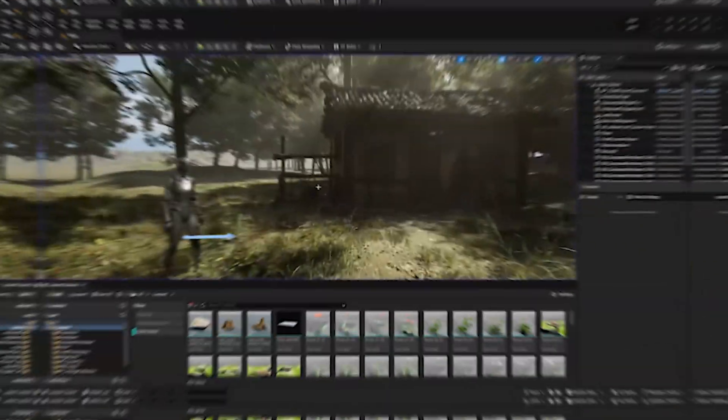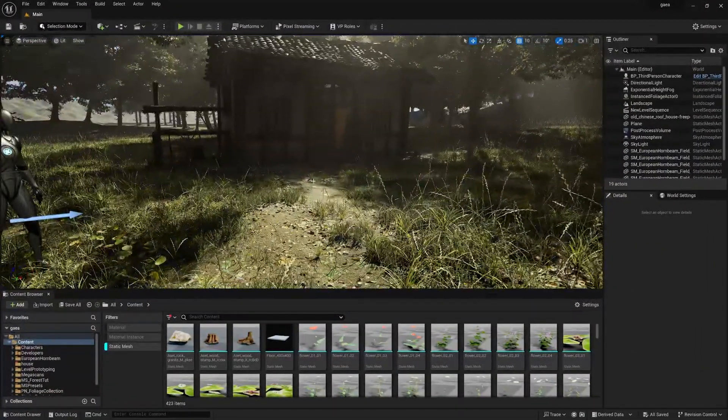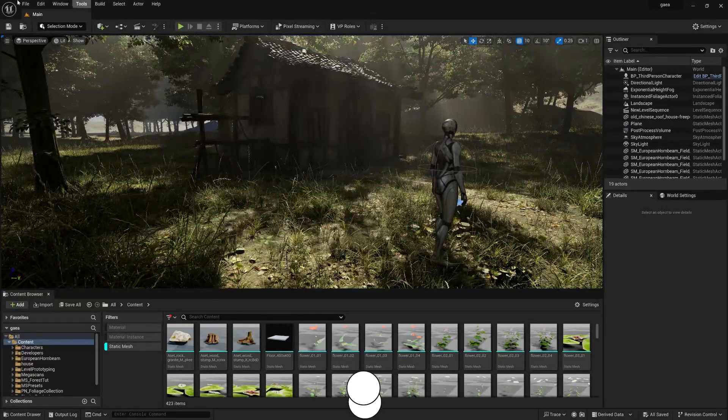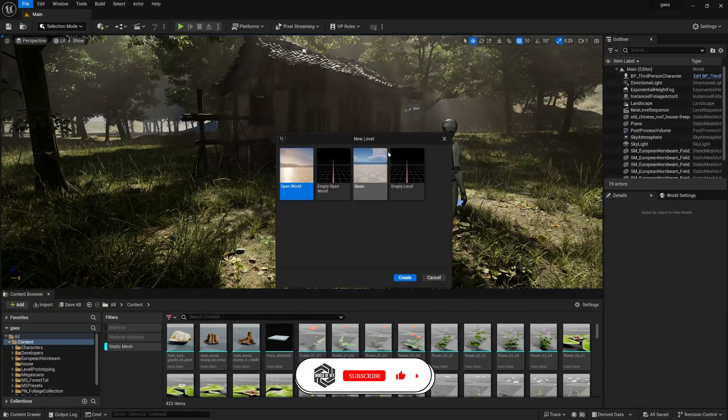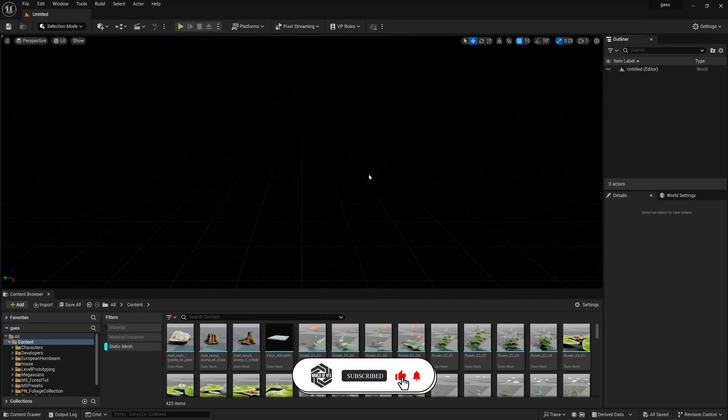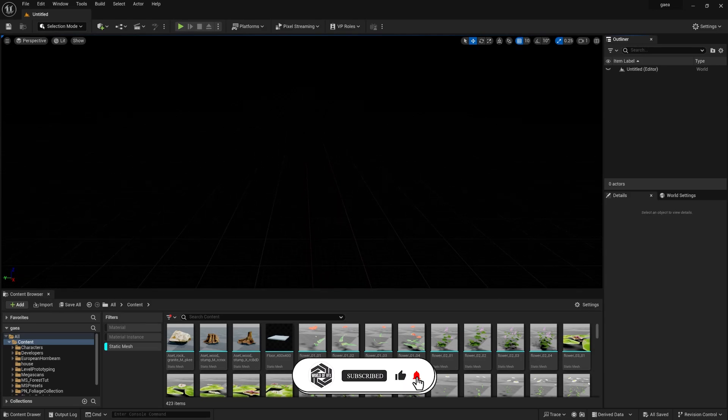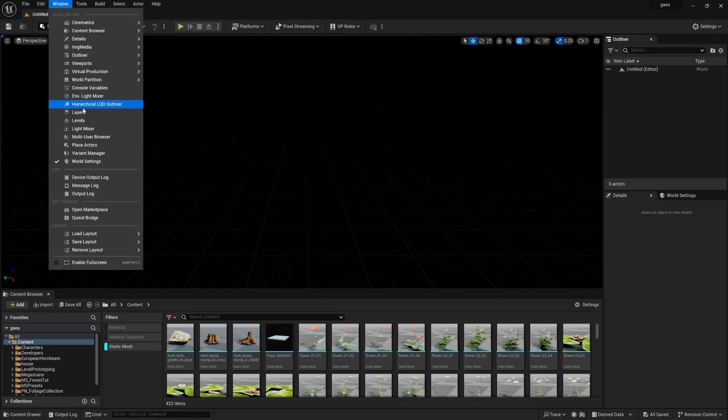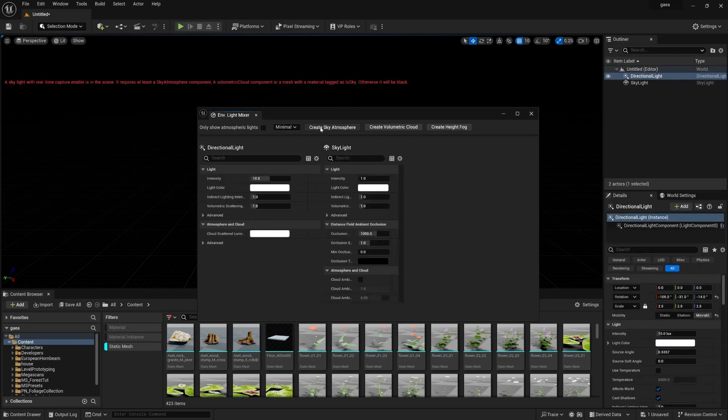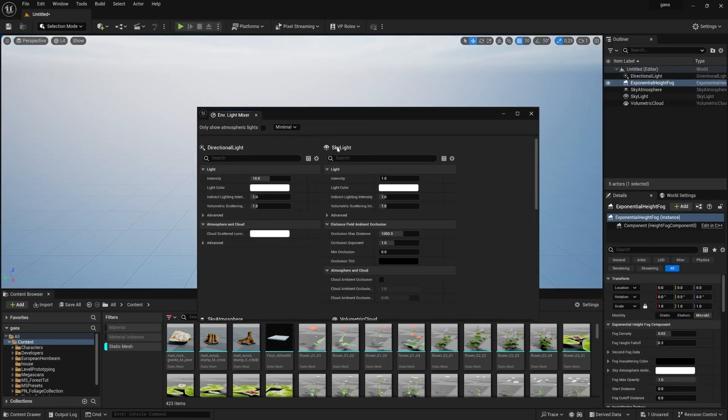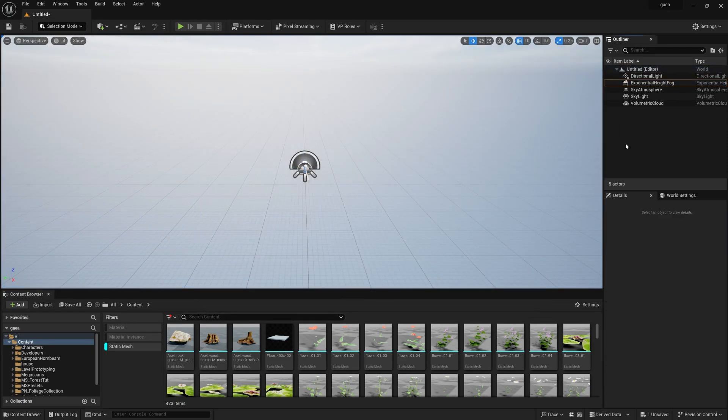We are right now in Unreal Engine and this is the scene I have made. First of all, go to new level, empty level, create. You need a light so go to windows, environment light and mixer and simply check all this. Go down, you can find this option called volumetric fog, simple check this on.